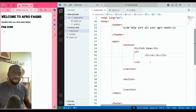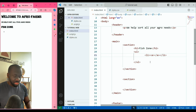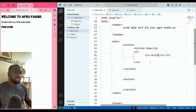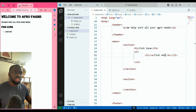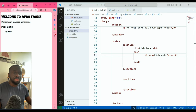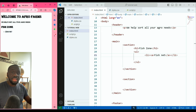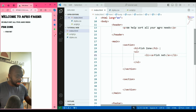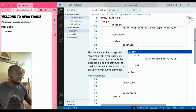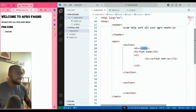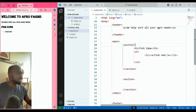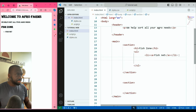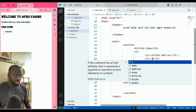Now let's put an anchor tag — 'a' is an anchor. Let's call this list item 'Fishnet'. You can see it appeared, but it's not clickable yet. If we want it to become a link, we need to add the href attribute. Let's also add another list item with an anchor — let's call this one 'Fish Hook'.